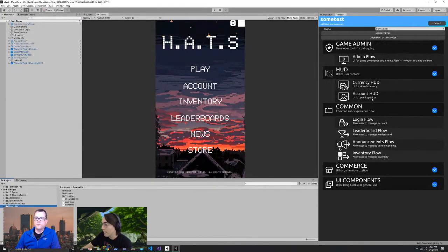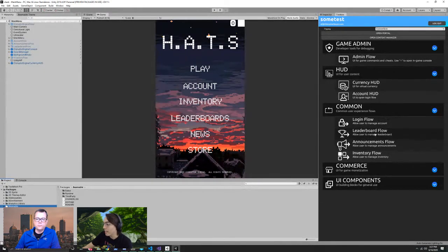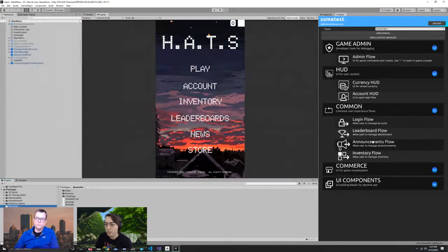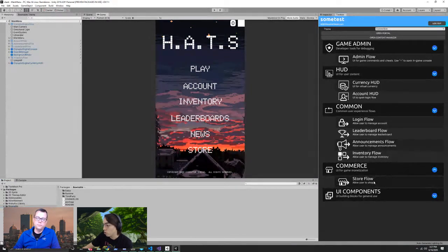There is our currency HUD widget and our account HUD widget — little bits of connective tissue so that you can render currency at the top of the screen, or a button which allows you to invoke the account management screen. We've got various common user experiences: login flow, leaderboard announcements — which in many games is called news, the ability to pop up news on a regular basis to your players and include rewards and attachments — an inventory flow with basic inventory, and of course a store flow.